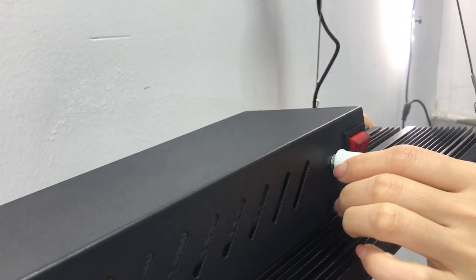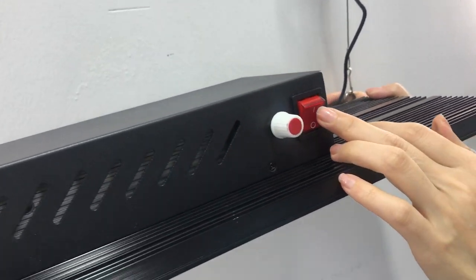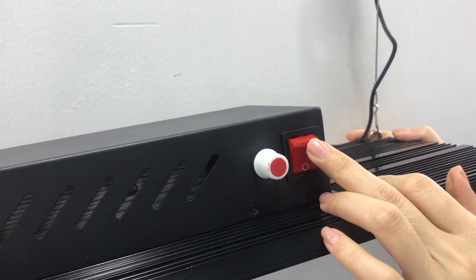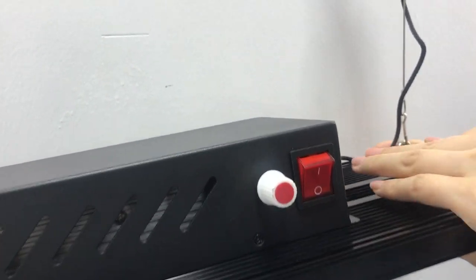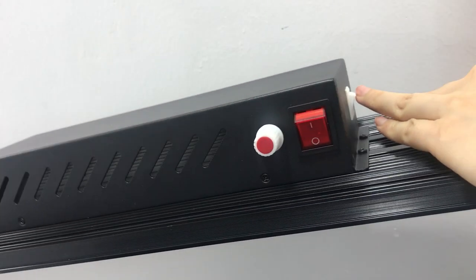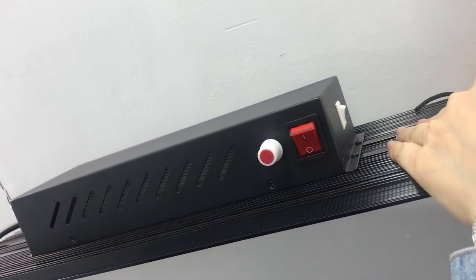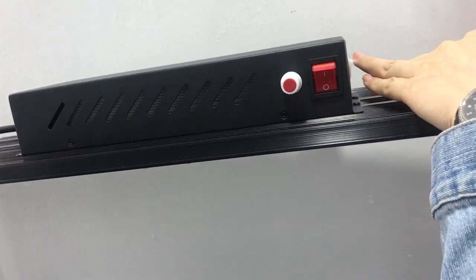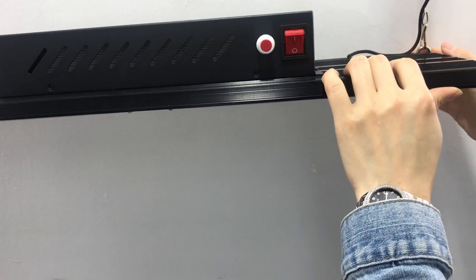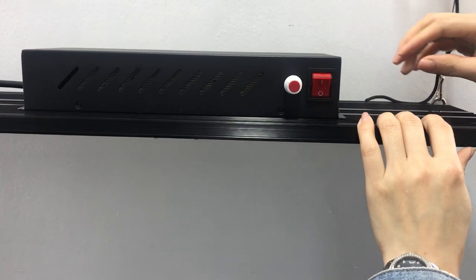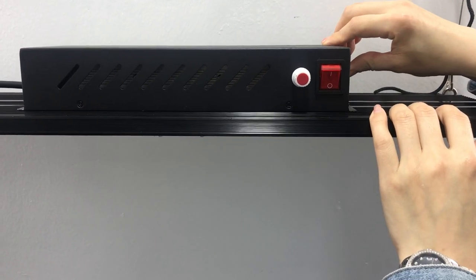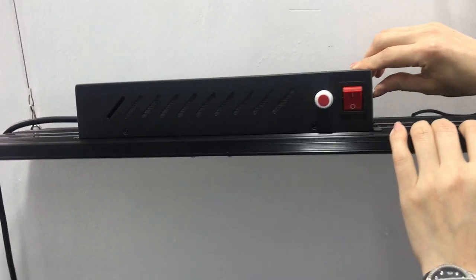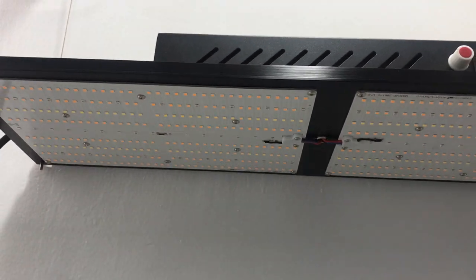And this is the knob for dimming. This is the switch to turn on or off. And here is another button to change the channel of this light. As I said, we included UV and IR. If you don't like UV and IR included, you can turn off UV and IR by this switch.